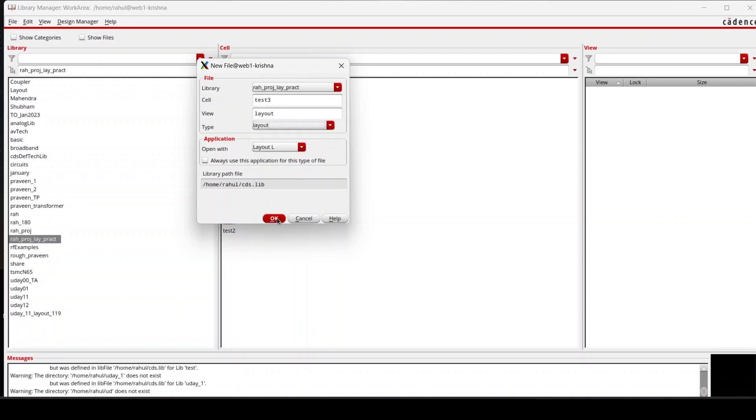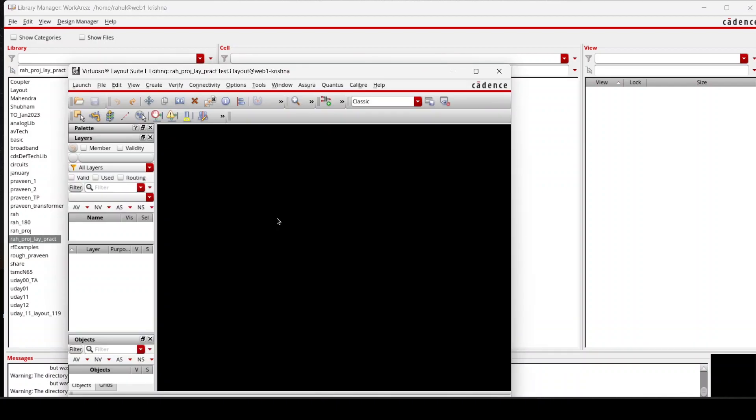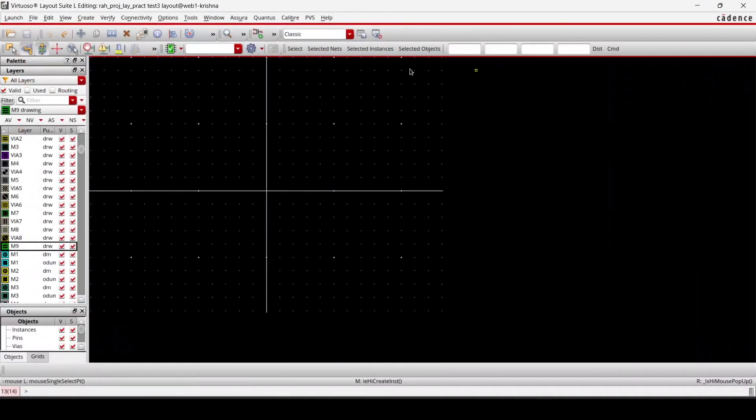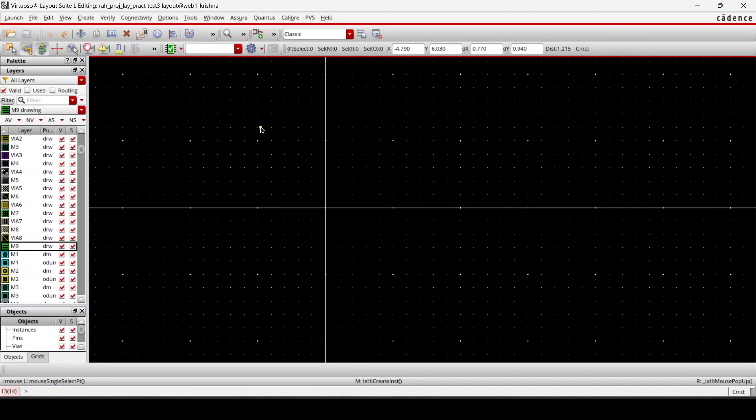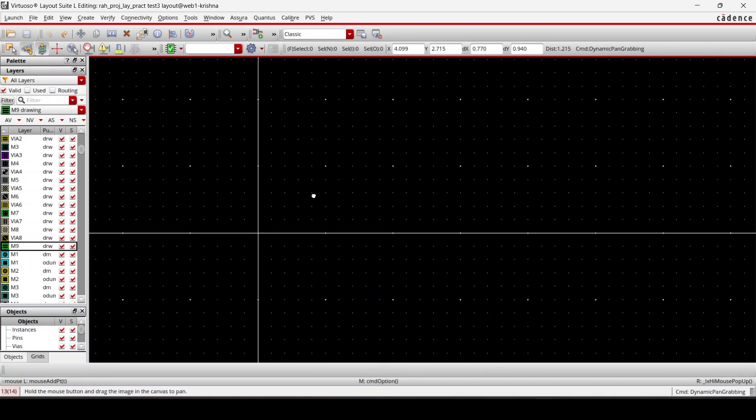Then press OK, so this window will pop up. Before going here, I would like you to watch the previous video on layout. There I have explained few important parameters to begin with the layout. That will make the task easier and give you the systematic approach to go with layout. Anyway, so we are going to draw a cascode.